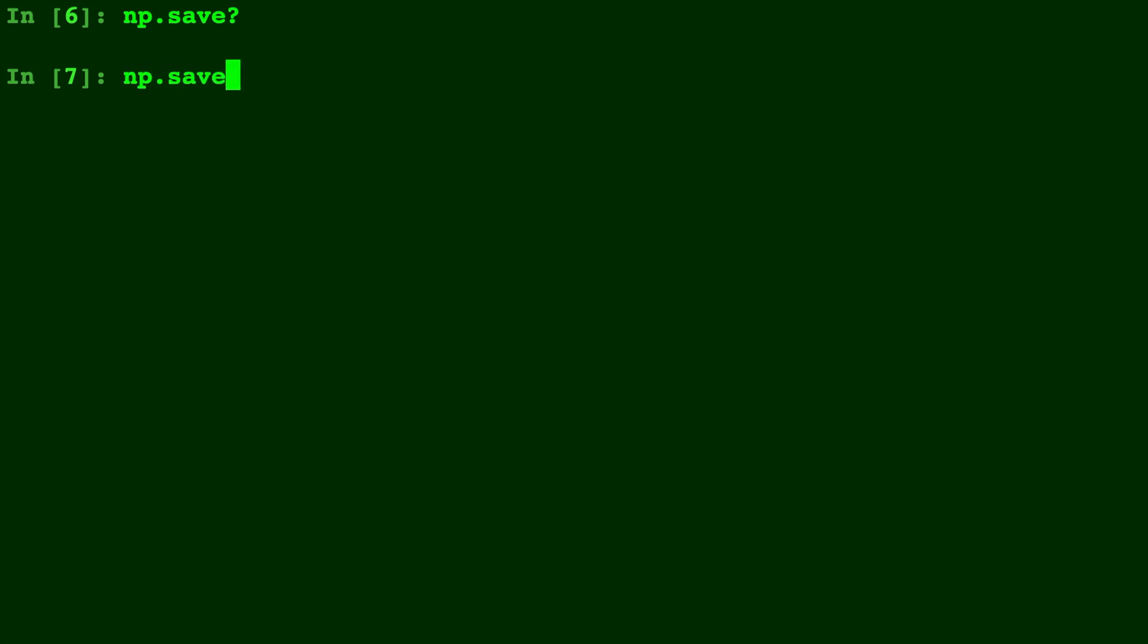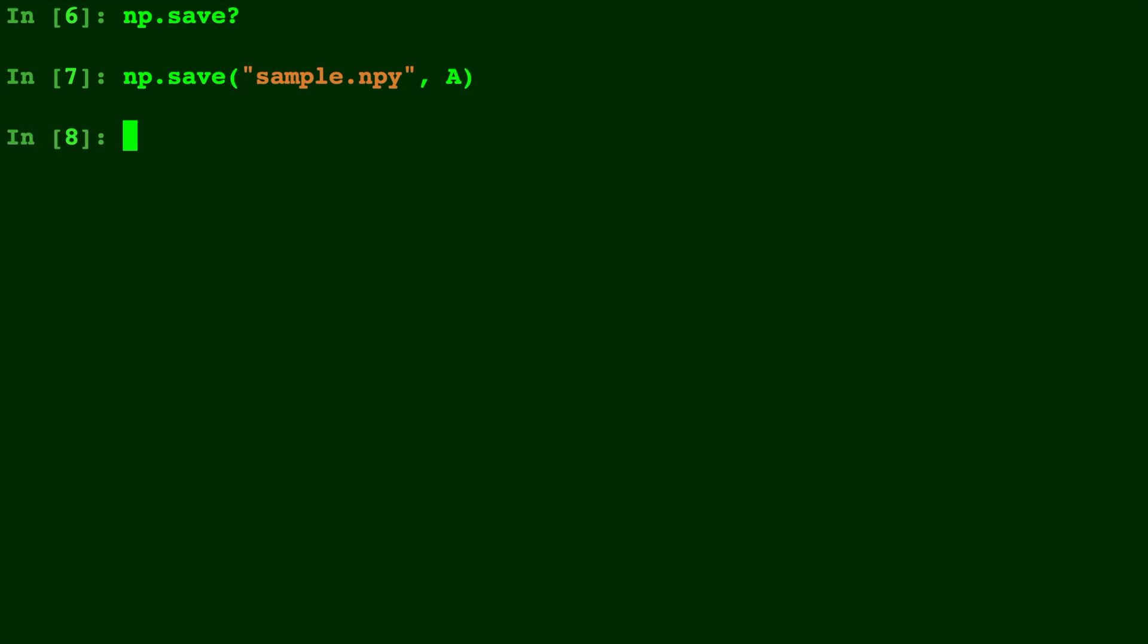So we type np.save sample.npy comma a. The .npy is the standard extension for NumPy arrays when they are saved as files.